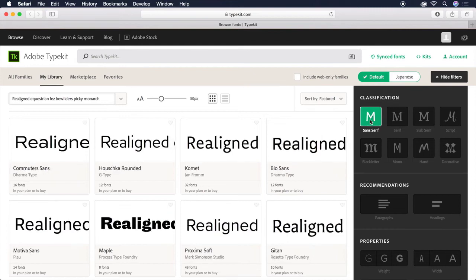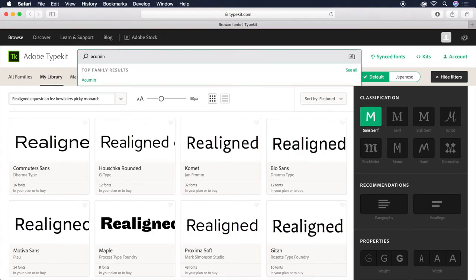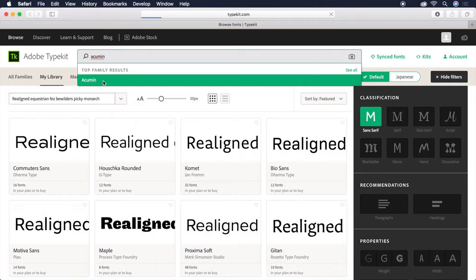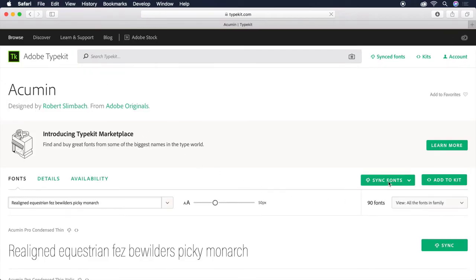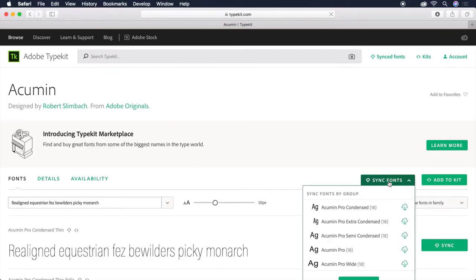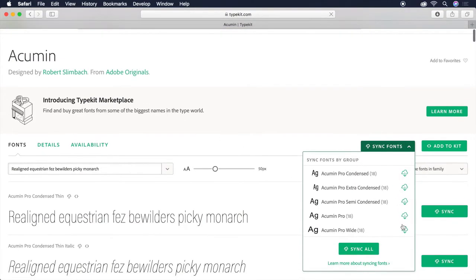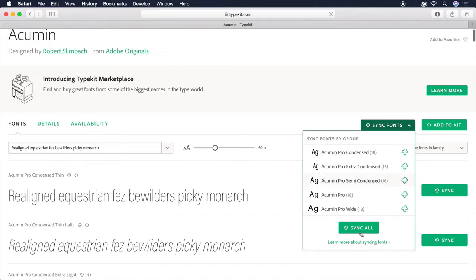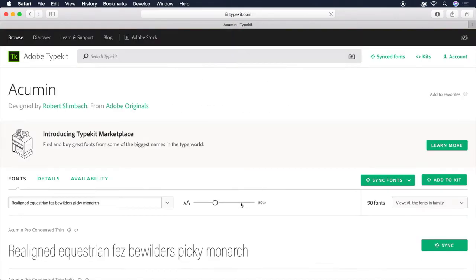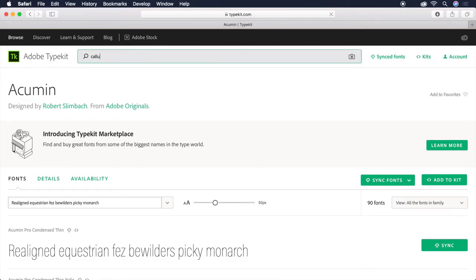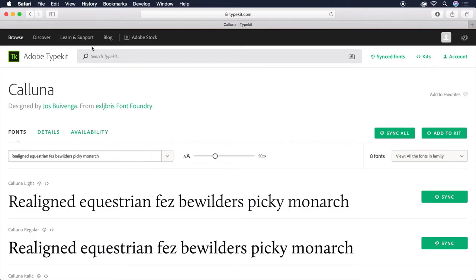We can also search for a specific font by name. In this case, let's search Acumen and select it from the list. From here, we can choose Sync Fonts, followed by Sync All to grab the entire font family. Let's do another search for a font called Kaluna. And we can just sync the regular version of this font. Let's head back to InDesign.